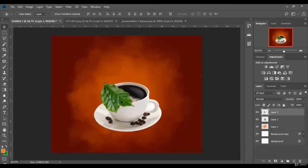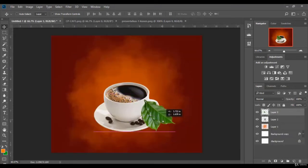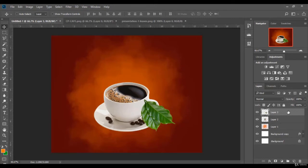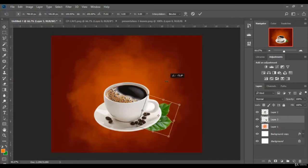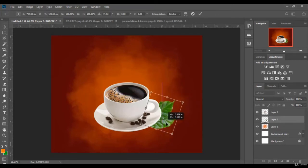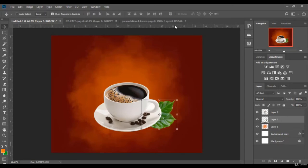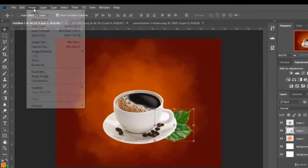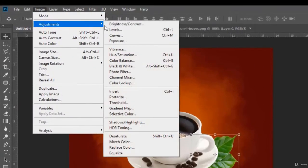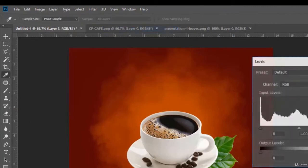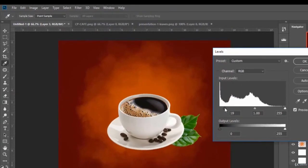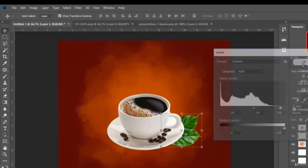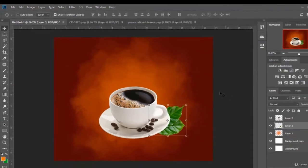Then I put it right here. Then I lower its layer to make it look like it is behind the cup. I click here, then I rotate the leaf like this and I put it right here. I go to image, adjustments, levels to edit the light, then I click OK.